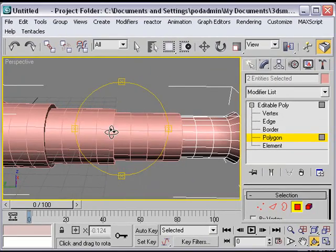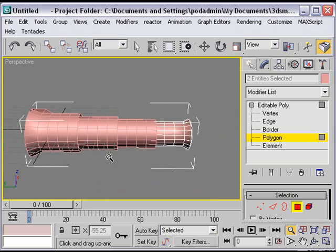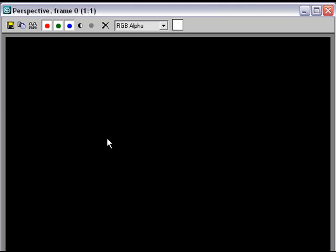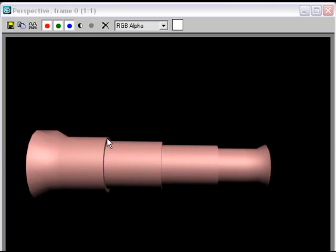You've got a telescope! Let's go ahead and hit Shift-Q to render that. And there you have it — you got a telescope! That was pretty cool and pretty fast, wasn't it?